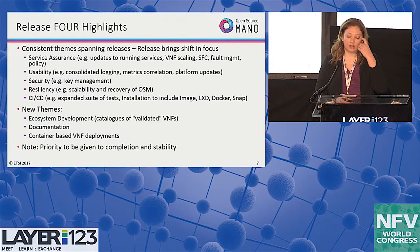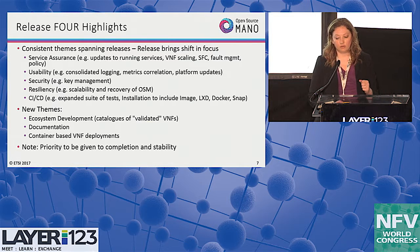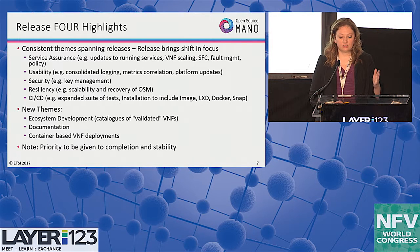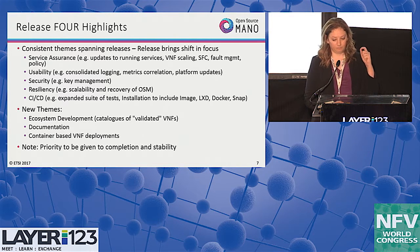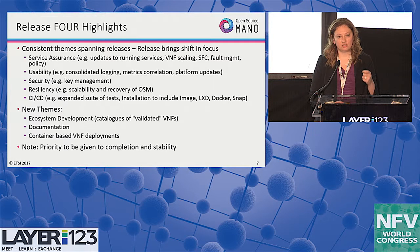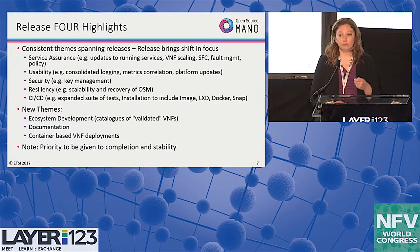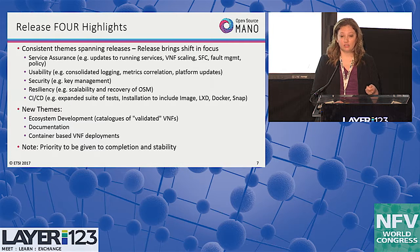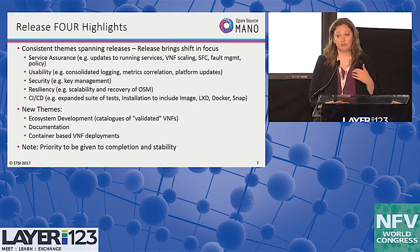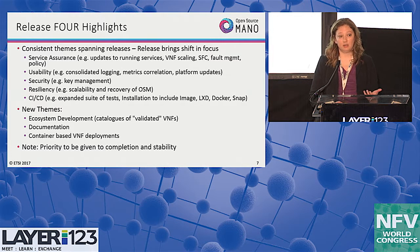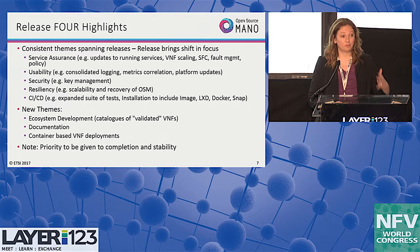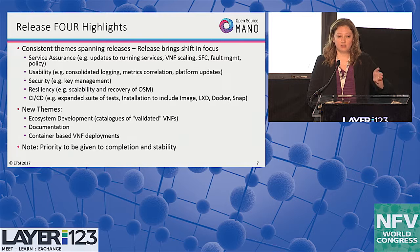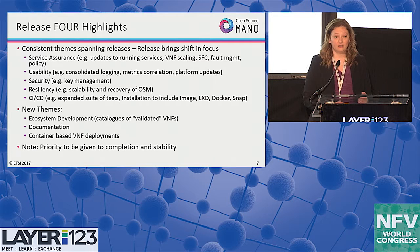The release four highlights consistent themes you'll see in all of our releases: service assurance, usability, security, and resiliency, as well as improving our CI/CD pipeline. As the code base gets larger and larger, doing complete regression tests at the end of each release is getting more cumbersome for the community. So it became very important to build the CI/CD pipeline and automate those tests — doing spot tests of each feature as they're added, and then a complete automated regression test at the very end.